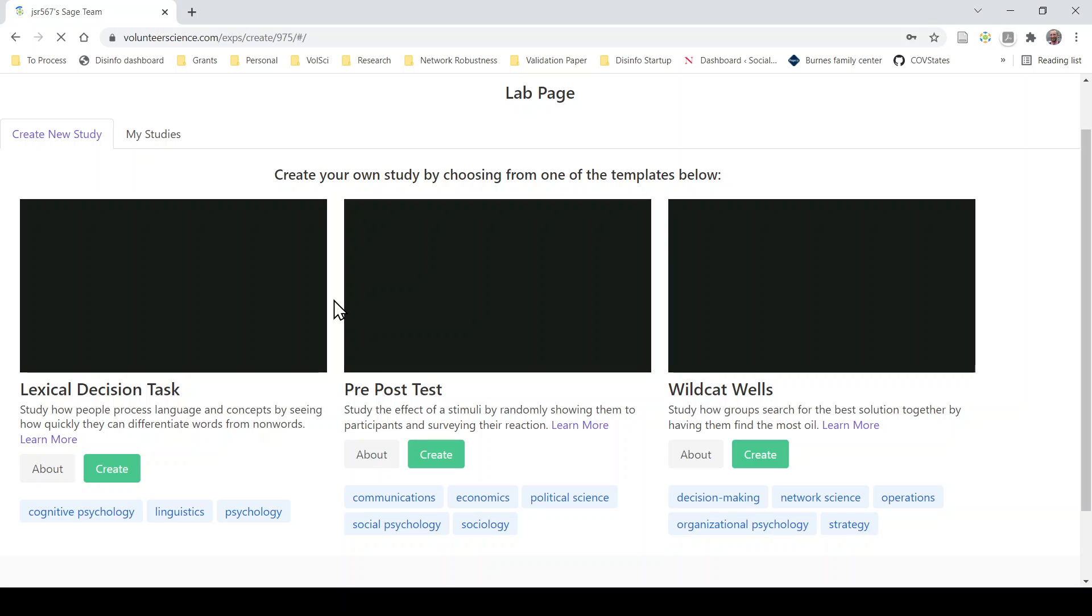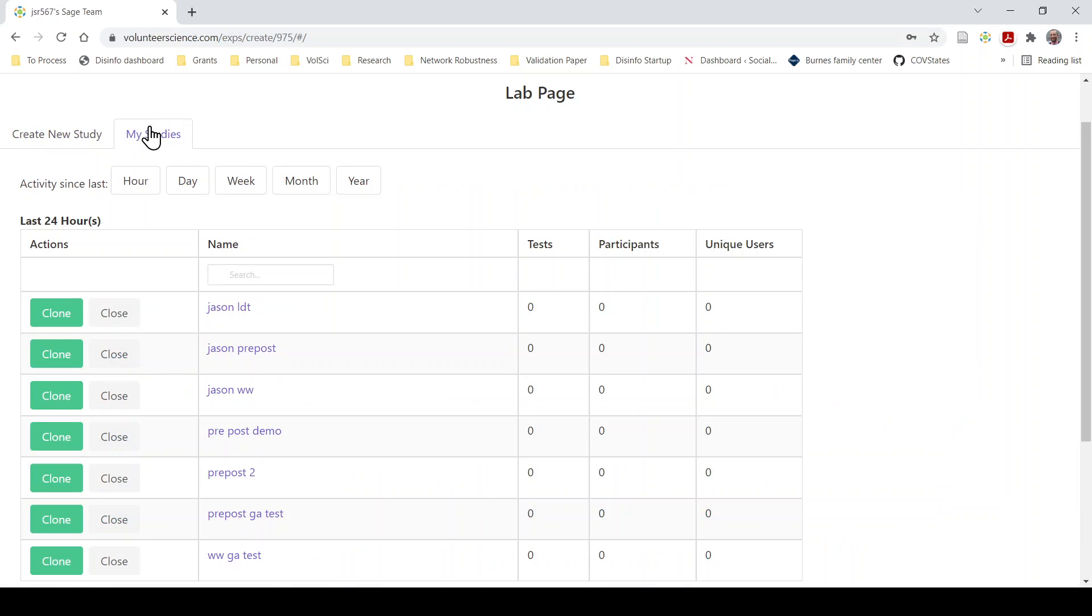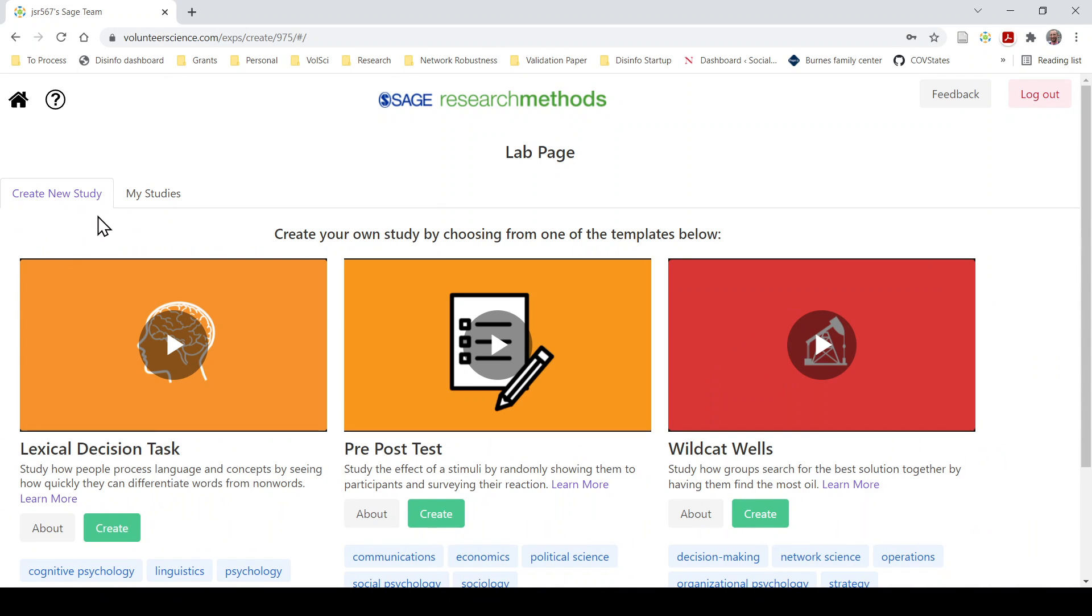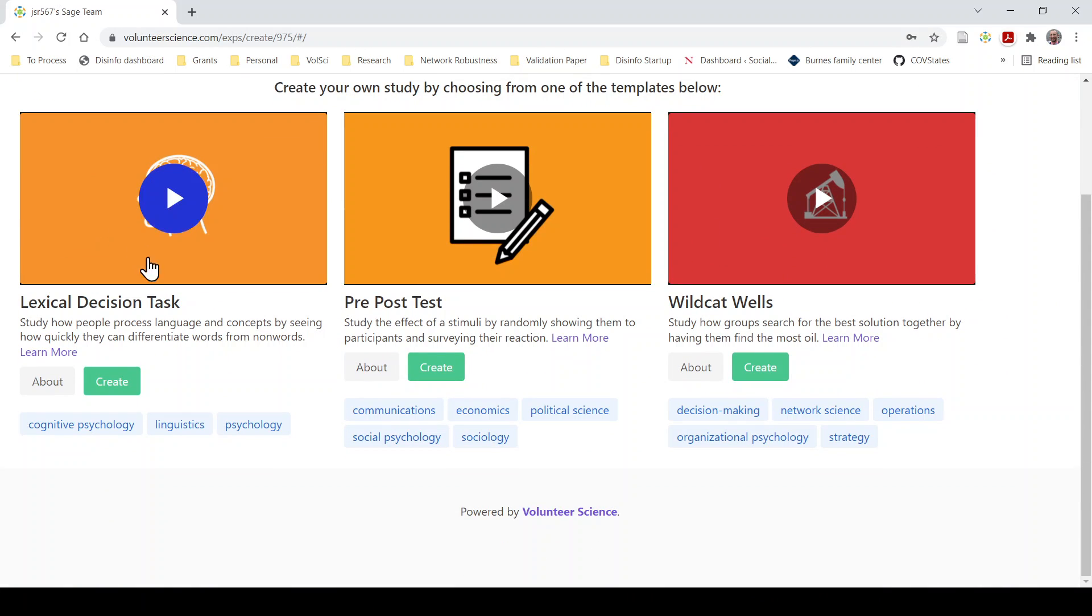Now the first thing you'll see is the templates. I've already done some studies before as you can see here, but in this tab I have a new study that can create. I'm going to do the Lexical Decision Task today. So I will select my create button.